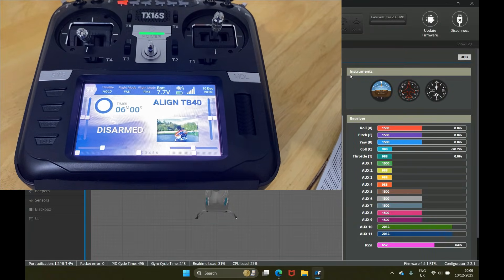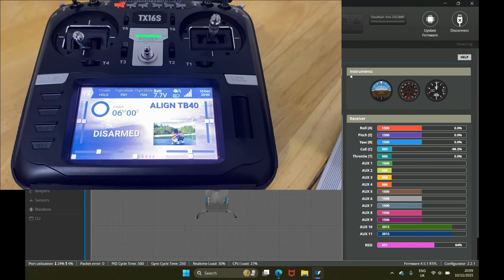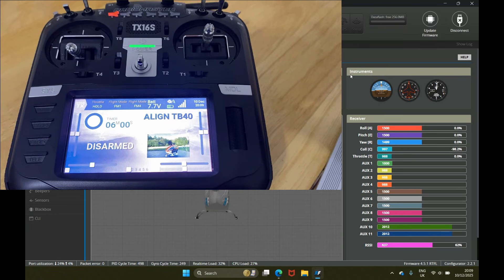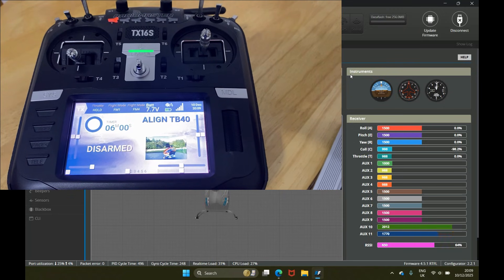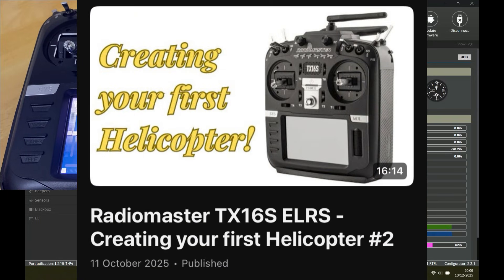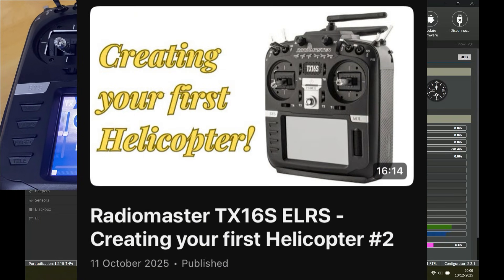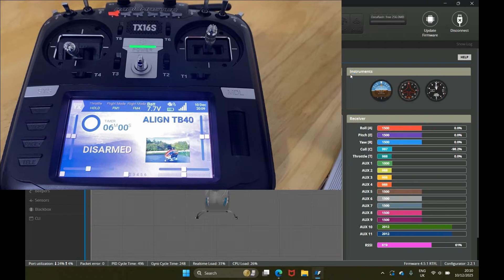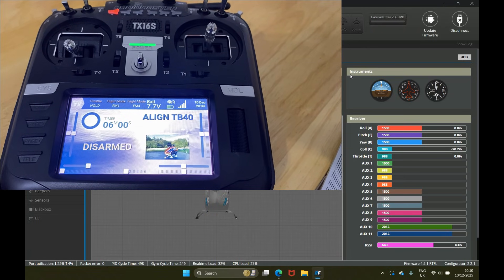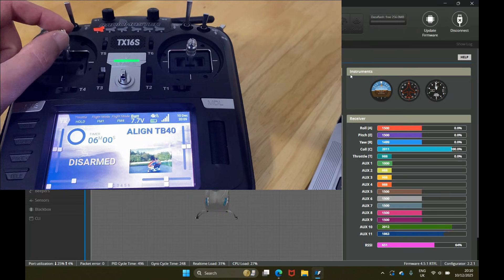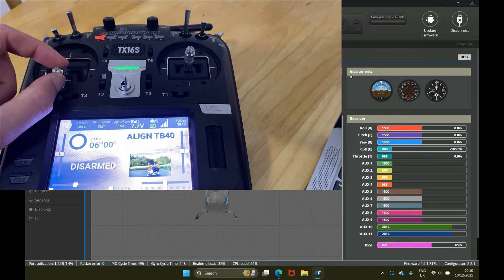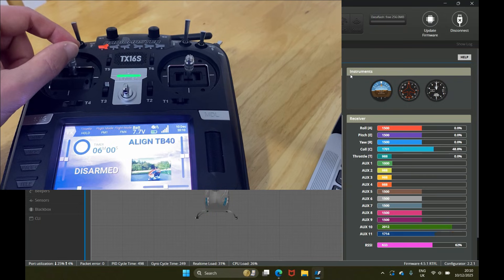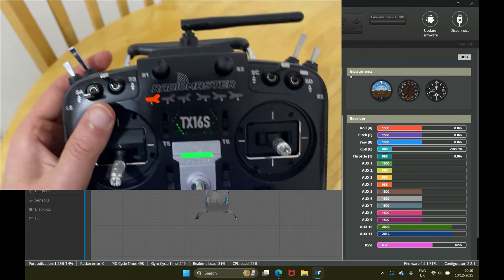Hey guys, hope you're well. In today's video I want to show you how to set up normal mode on your transmitter. At the moment I have the Align TB40 and I've got Rotor Flight open. The way we've set this up — if you watch my previous video on creating your first helicopter — is we've basically used the throttle stick as our collective only. As you can see in Rotor Flight, when I move it, it moves the collective only, but the throttle channel underneath doesn't move at all.